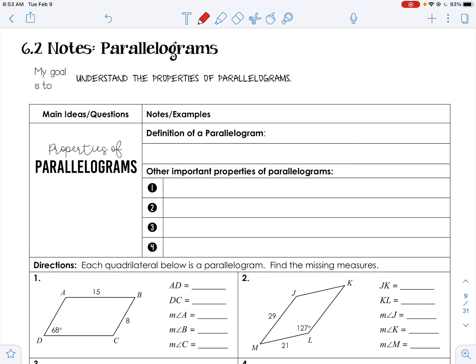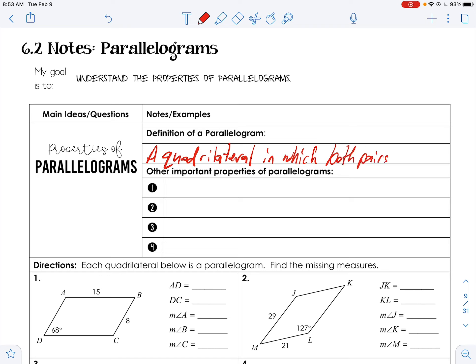Unit 6 section 2: parallelograms. Just like it says in the name, a parallelogram is going to have parallel parts. The definition of a parallelogram is a quadrilateral — quad is four, so a four-sided figure — in which both pairs of opposite sides are parallel.